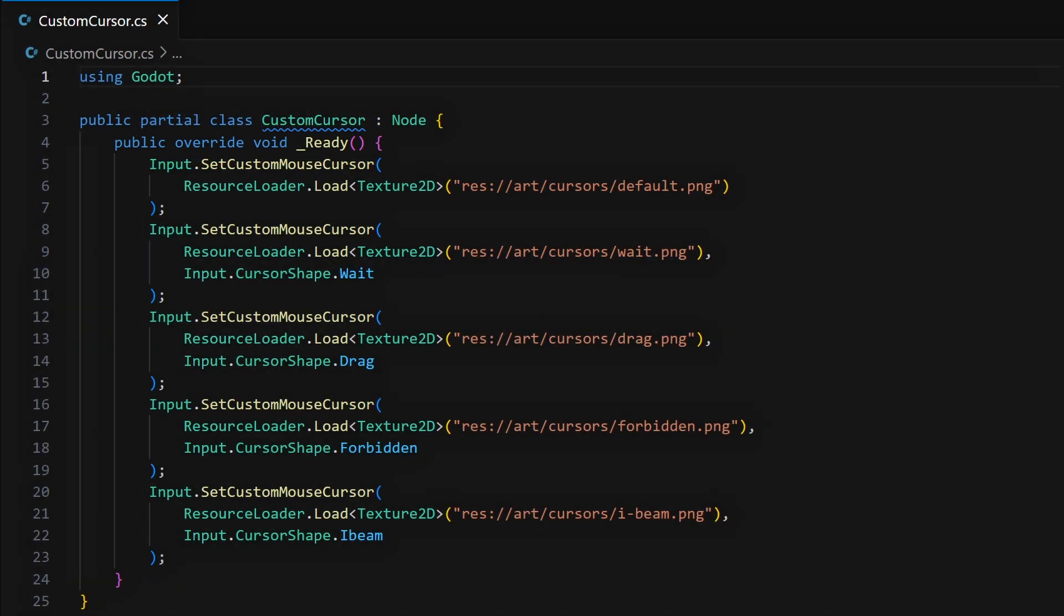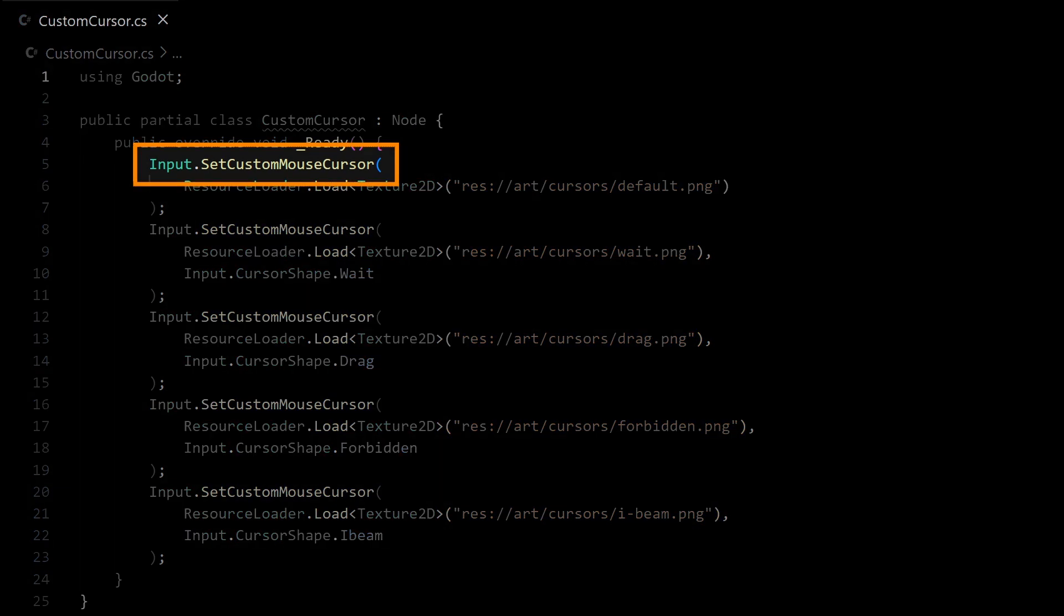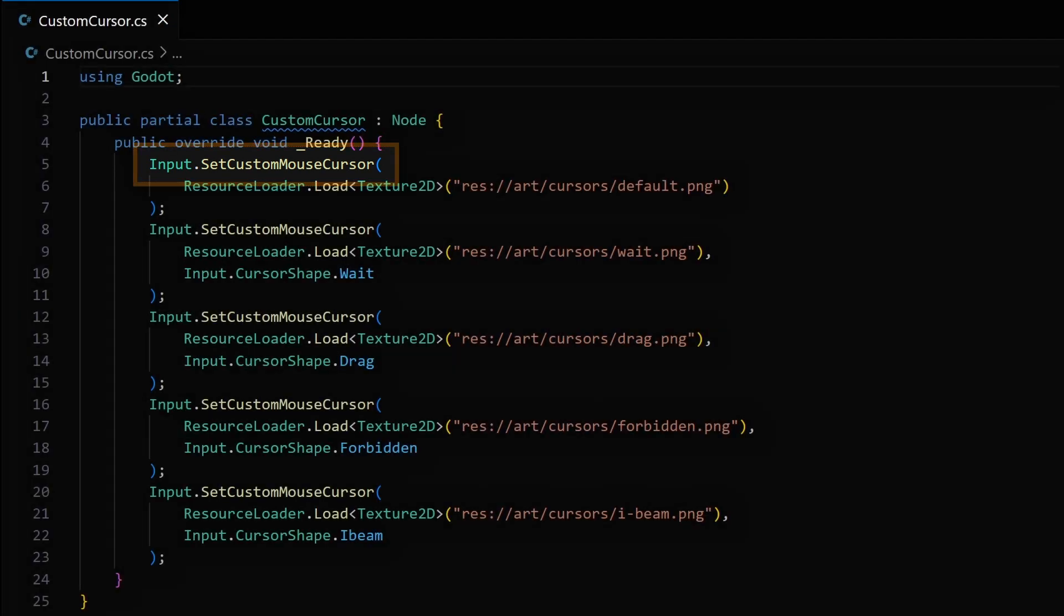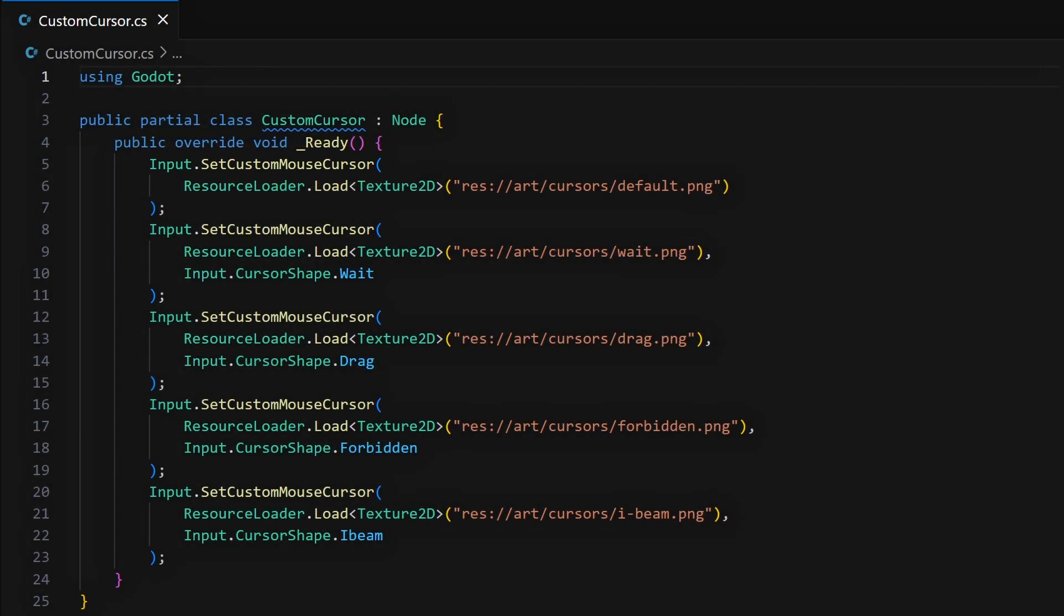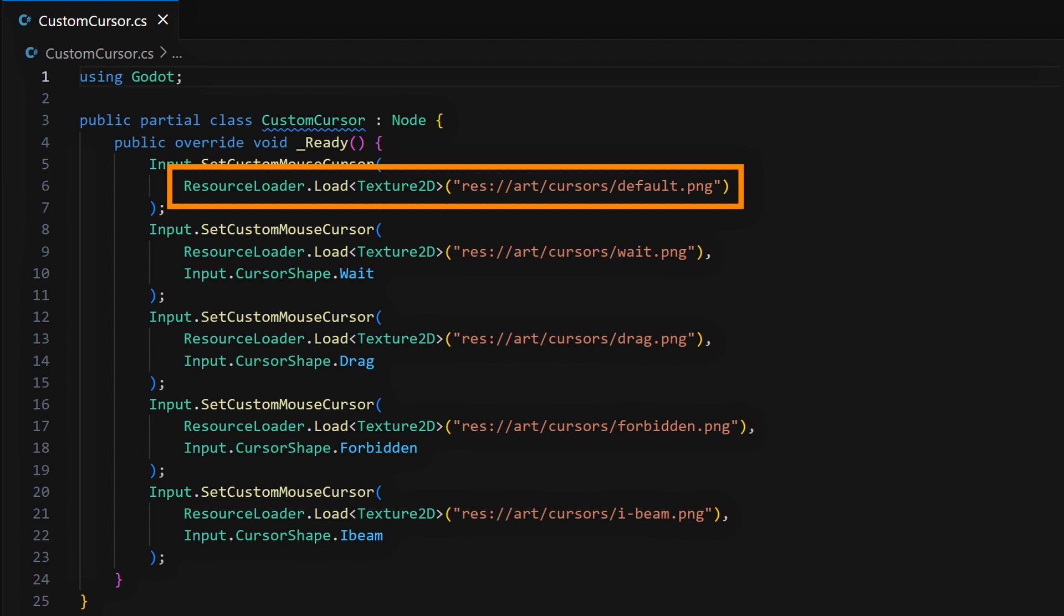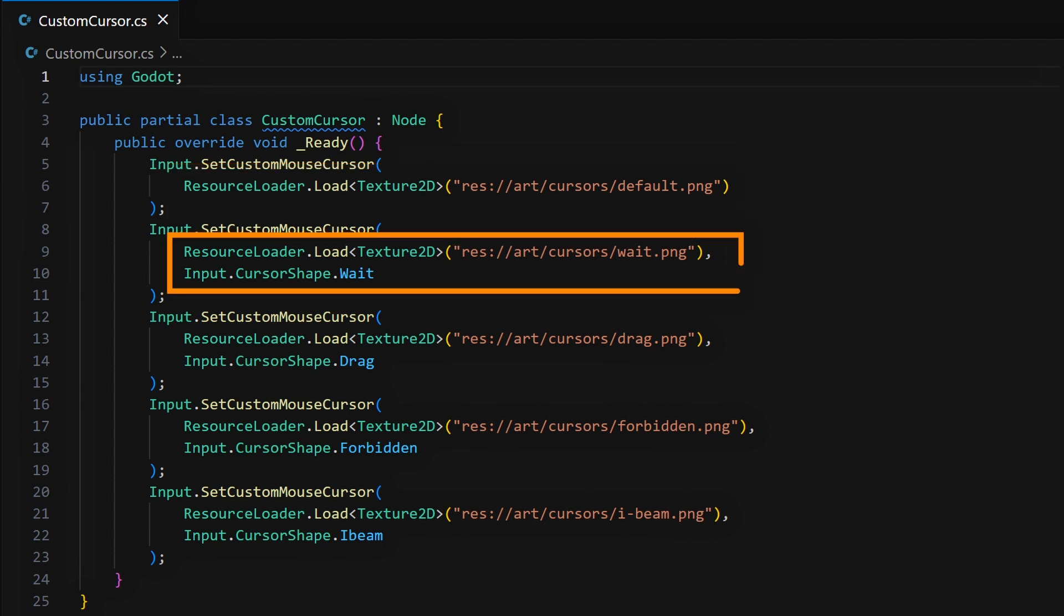For each type of custom cursor you want to configure, you're going to use the global input singleton, and call its setCustomMouseCursor method. In here, you're going to pass in your custom cursor image. By default, you're changing the base arrow cursor shape, but of course you can also specify a different cursor role or shape that this image should be used for.